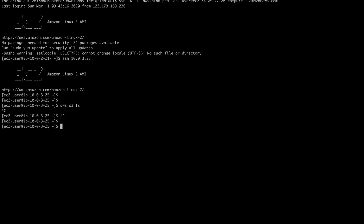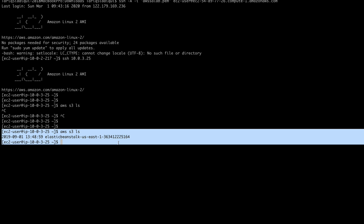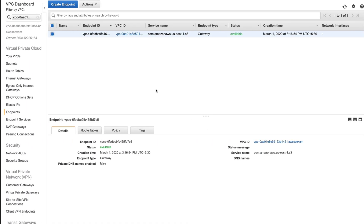Now when I go to my private instance and run 'aws s3 ls', you can see I'm able to reach my S3 service from the instance in the private subnet. This is the major use of AWS VPC endpoints. I hope you liked this video — that's it for this one, guys, thank you for watching.